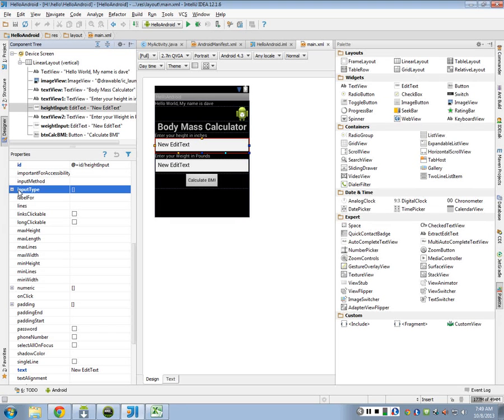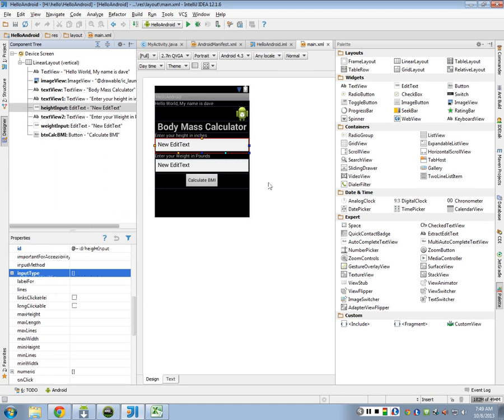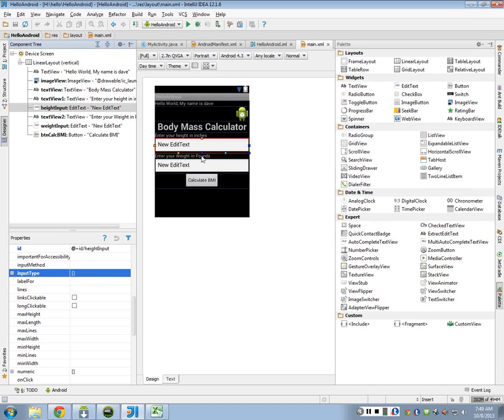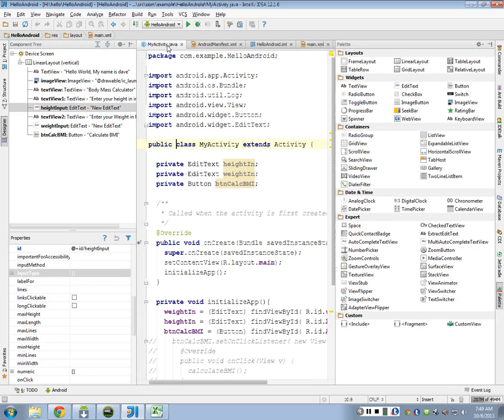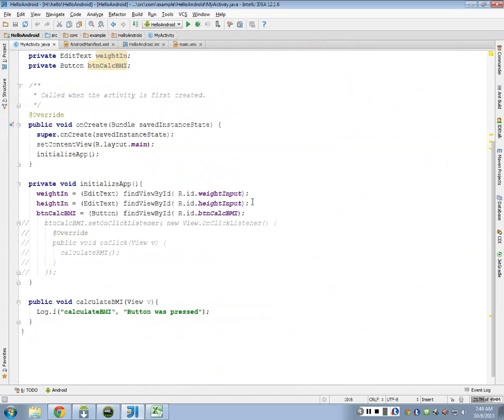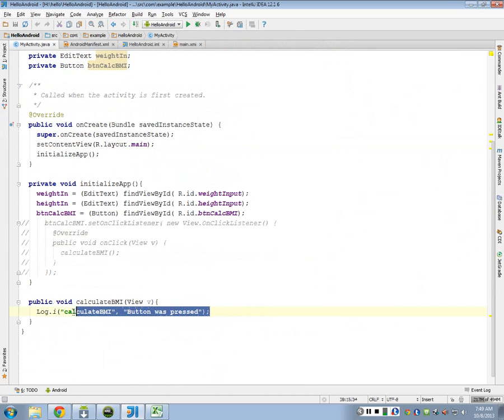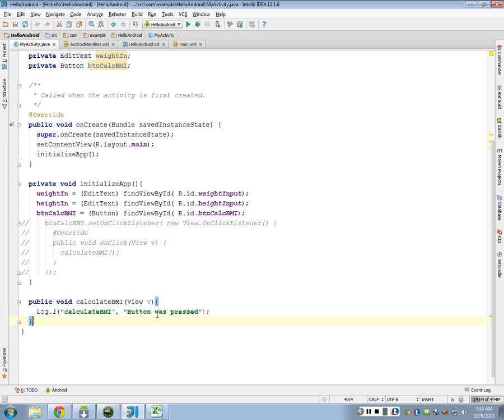Alright, so we're going to continue on with the BMI calculator, and we have this set up now where we have two input fields and a calculate button. In our main code, we got as far as showing you where the log file was, and every time I pressed the button, it printed out to the log, which is under this Android button. That's as far as we got.